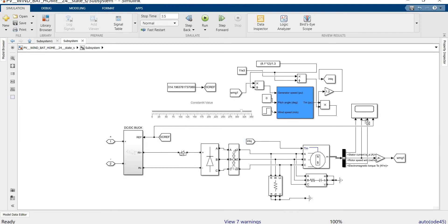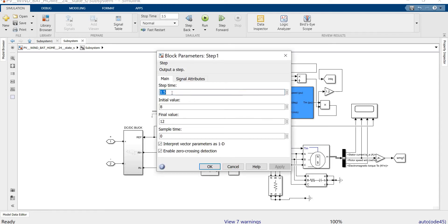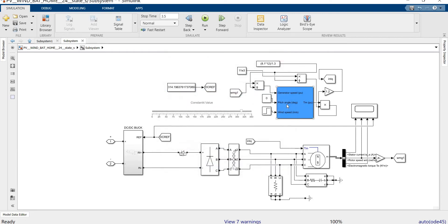This is the wind generation unit — the wind power plant, that is the wind turbine unit. This wind turbine unit is supplied by three inputs. One of the inputs is wind speed in meters per second. At 1.5 seconds it increases from 8 meters per second to 12 meters per second. The pitch angle is assumed as zero. The generator output speed is given in per unit.